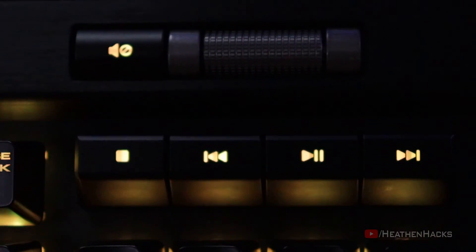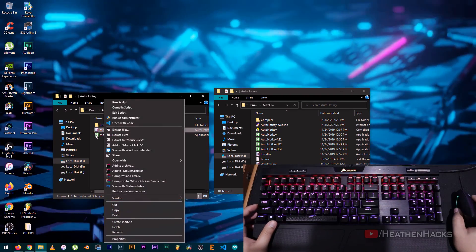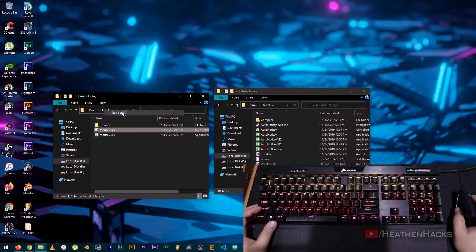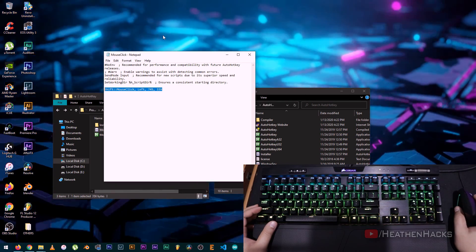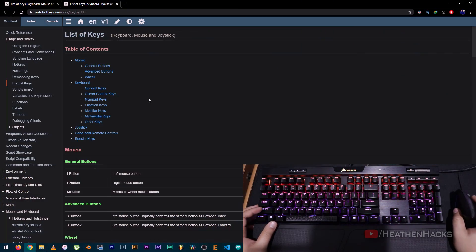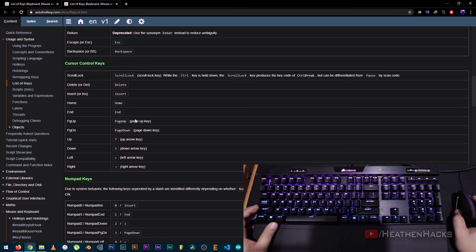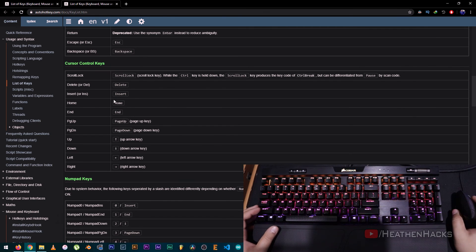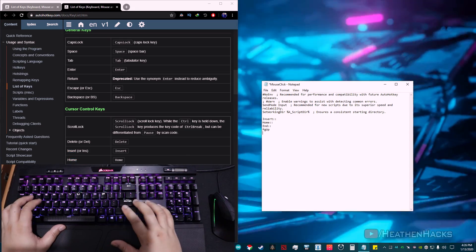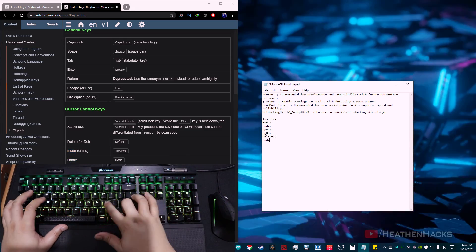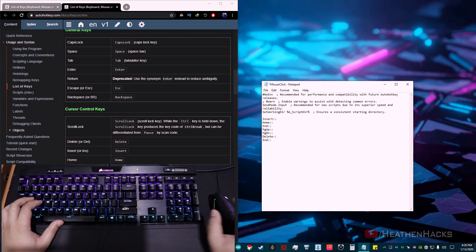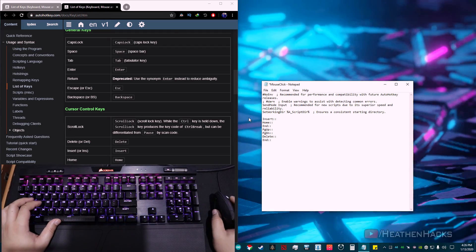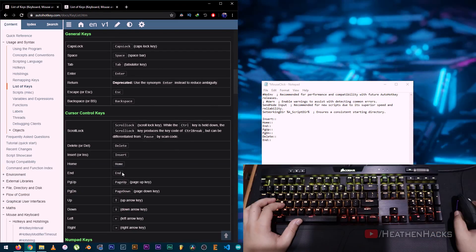So now, let's create our MediaKeys macro. To do that, let's open up the mouse click script and edit it. But first, let's go back to the list of keys. Here are the keys that we will use. Just copy the key names onto the notepad. Insert, Home, PageUp, PageDown, Delete, and End. Don't forget to add two colons on it to separate it from our function.